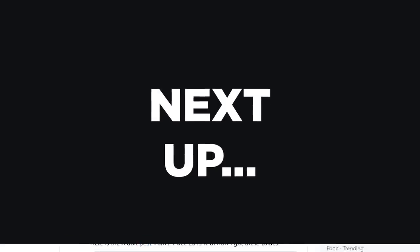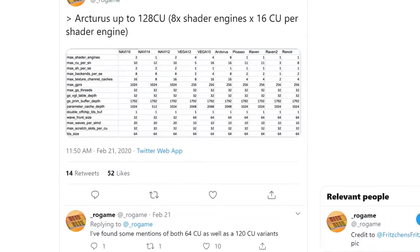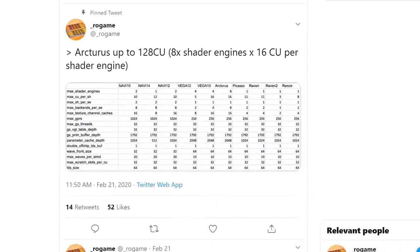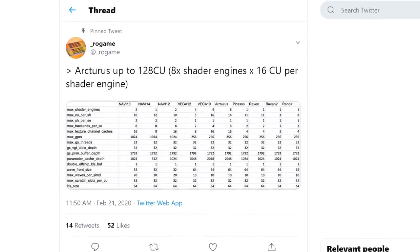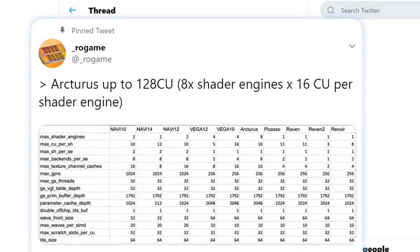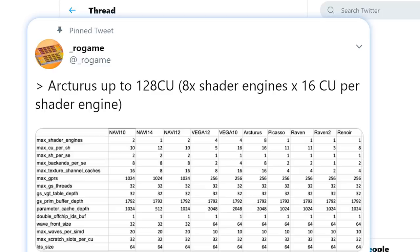Lastly for today, I've got a bit of an older story, but one that's still really interesting. In a recently shared tweet by ROGame, you can see he claims the Arcturus GPU has up to 128 CUs, which is a massive number.